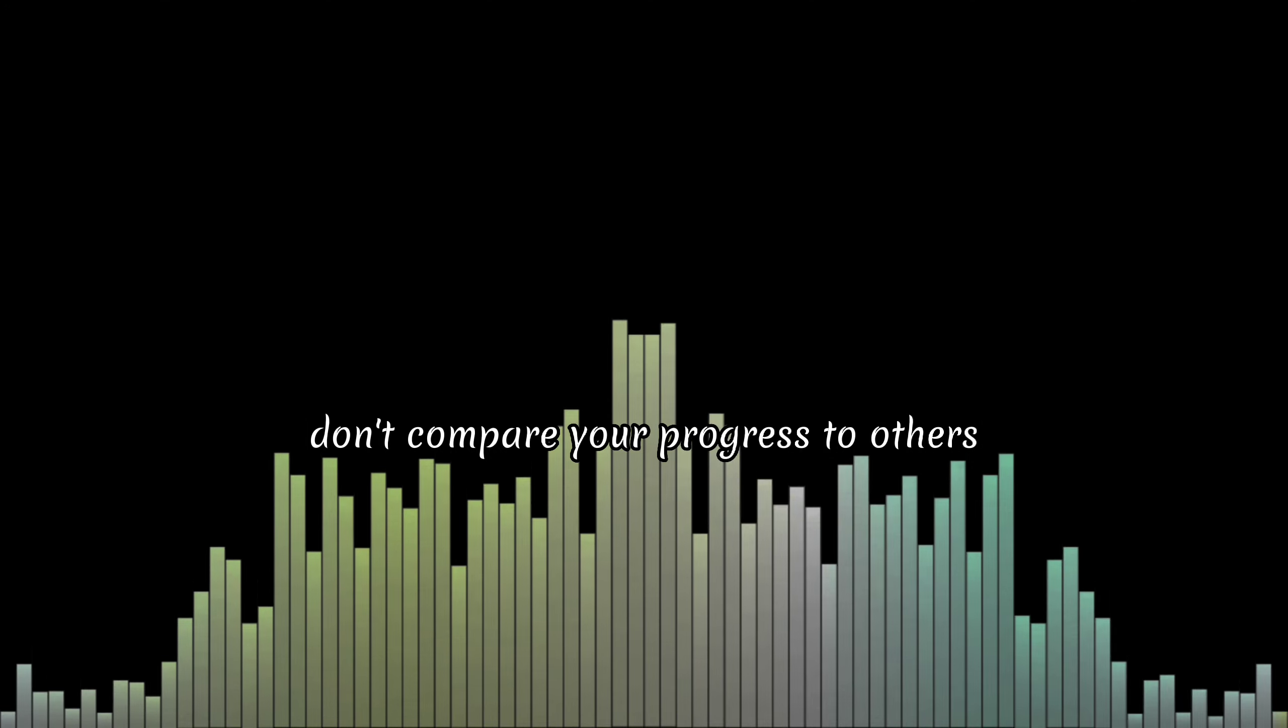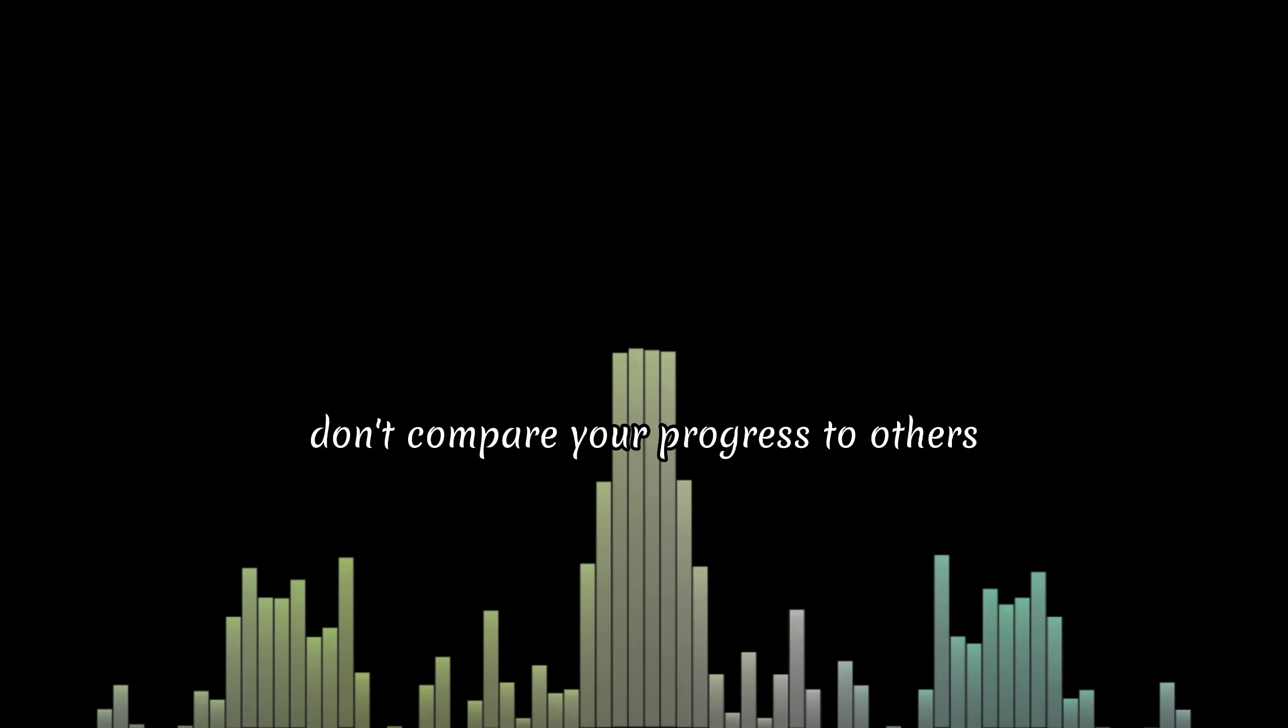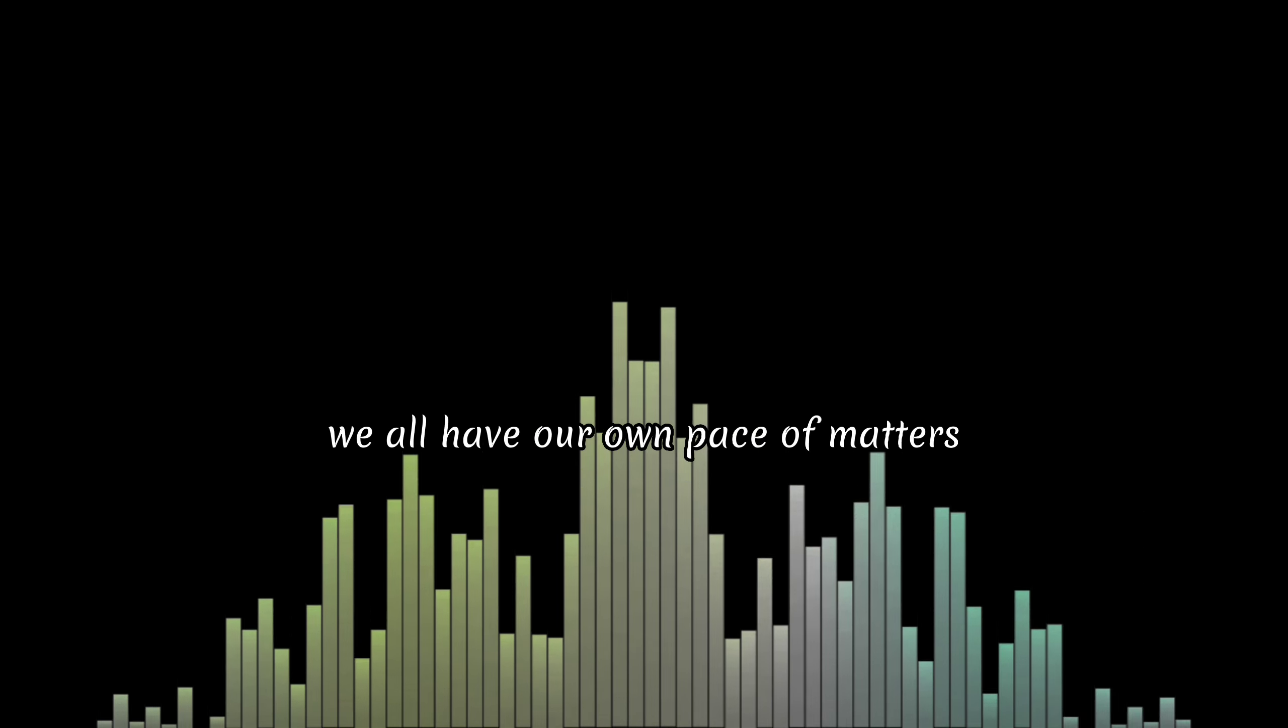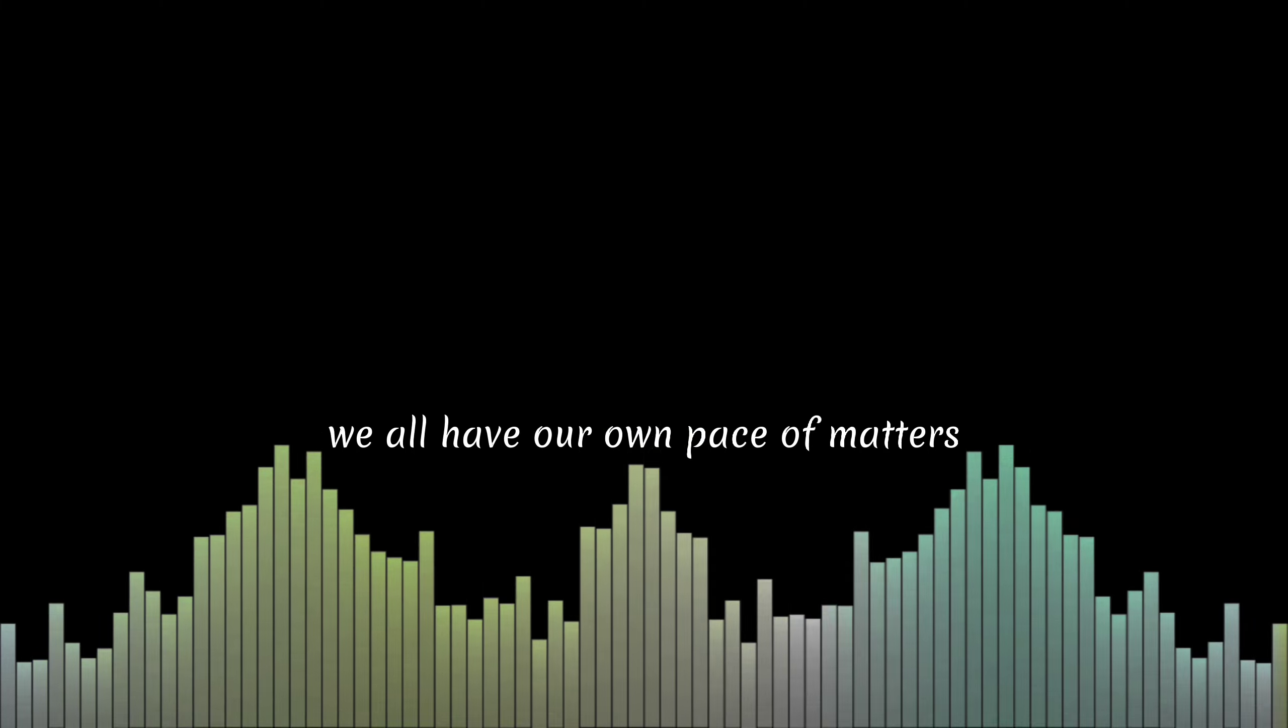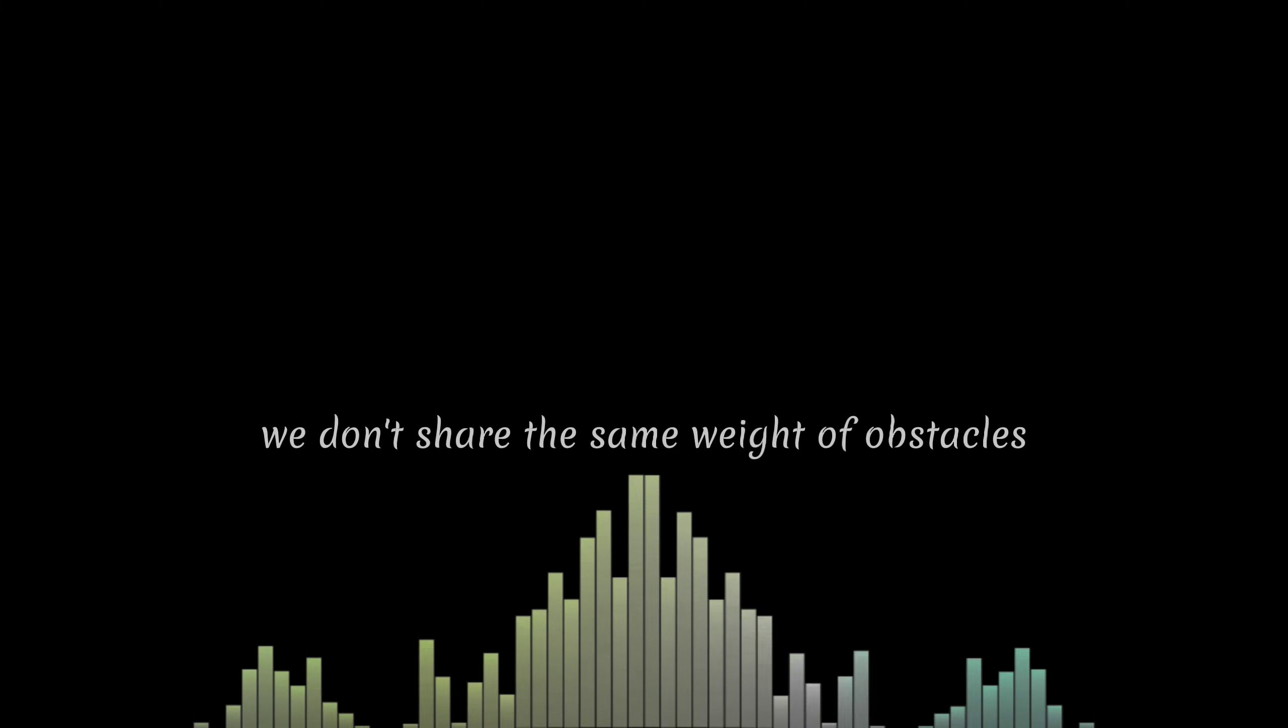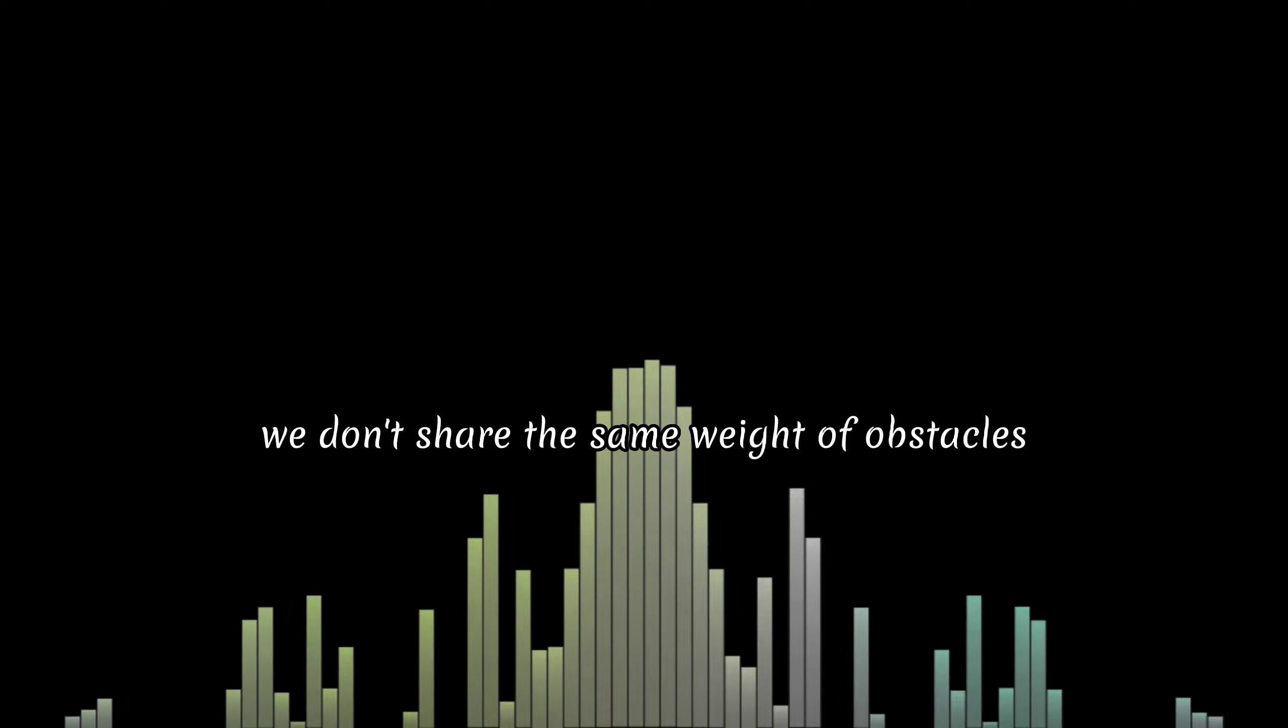Don't compare your progress to others. We all have our own pace of matters. We don't share the same weight